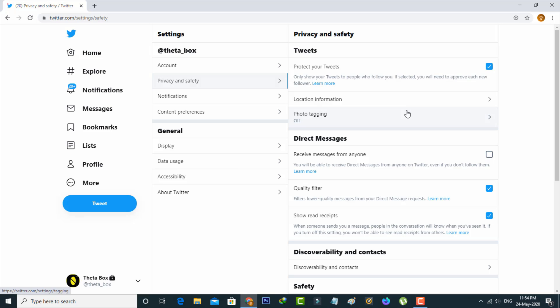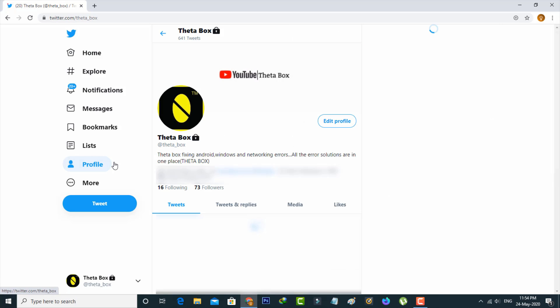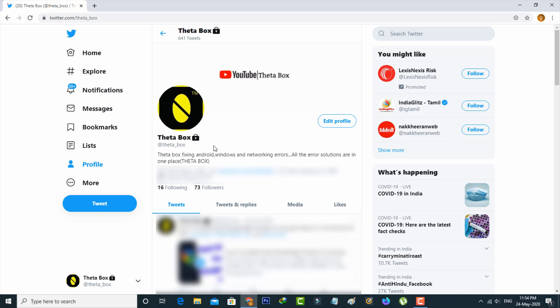Once you enable this option then how to check if your private mode is activated or not? Just go to your profile section. Then you can see it shows one lock icon followed by your Twitter username, which means that your Twitter account is successfully activated to private mode. And this is for PC mode.